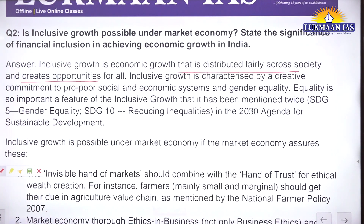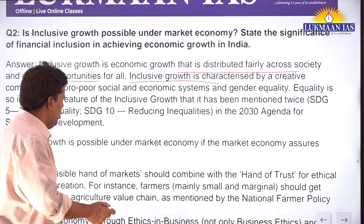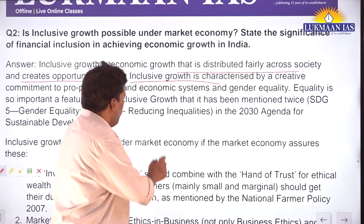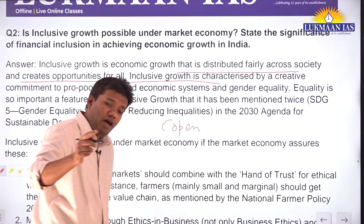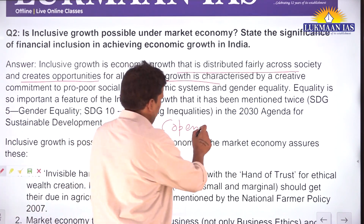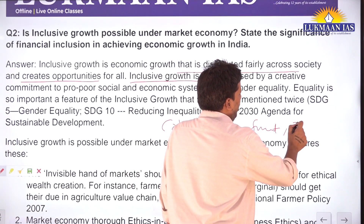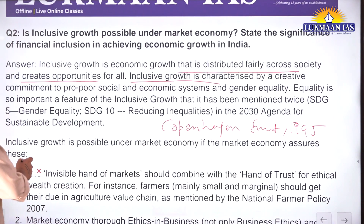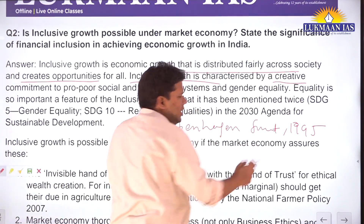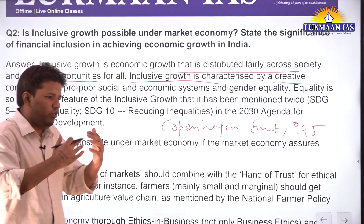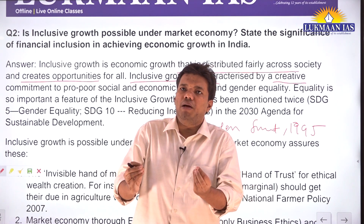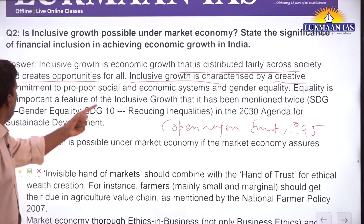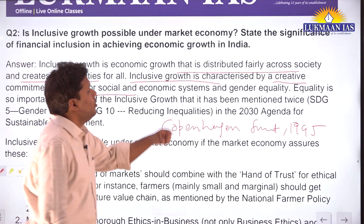The second thought comes from the World Summit on Poverty held in 1995 in Copenhagen - a very important summit. UPSC has asked questions related to the Copenhagen Summit 1995. What they mention is that inclusive growth is characterized by a 'creative commitment' - note this vocabulary. Using words like 'creative commitment' signals to the examiner that this candidate is writing like a good administrator would.